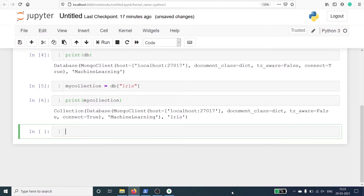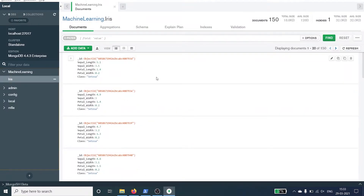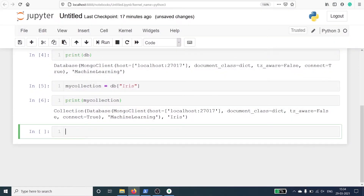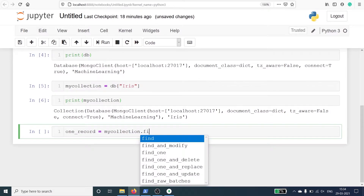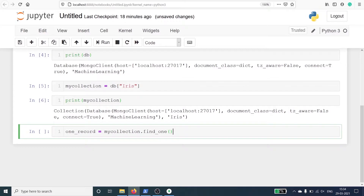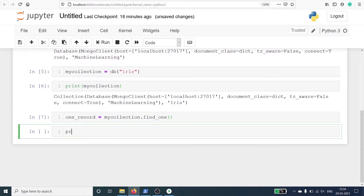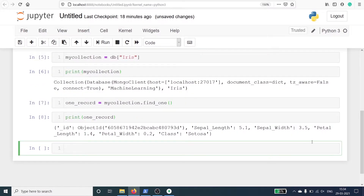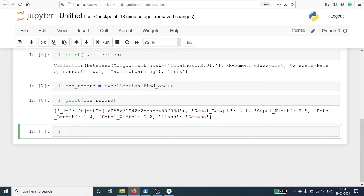We will fetch one record from our collection iris. These are the records — first, second, third, fourth and so on. I will make one variable one_record and use mycollection with the method find_one. To get only one record I will use the method find_one. In the output you can see we got one record with id, sepalLength, sepalWidth, petalLength, petalWidth, and class.